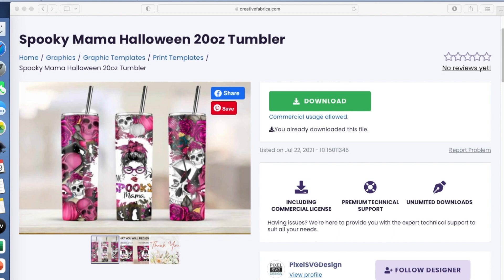Hi guys, thanks for joining me today. On this video, it's going to be just a quick little video where I show you how you can personalize or customize a design that you get off of Creative Fabrica, Design Bundles, or any other site where you can purchase or download files.